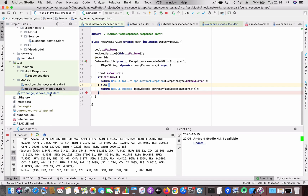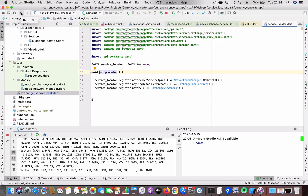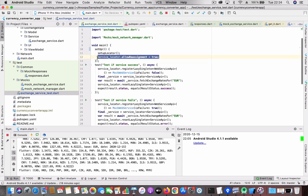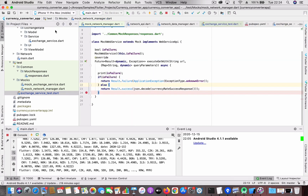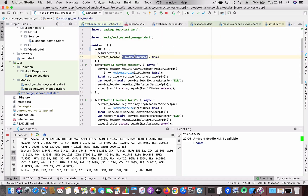Now let's look at the actual test file — the ExchangeServiceTest file. It has a main method and an initial setup step where I call setupLocator, which registers all the services. The next important line sets allowReassignment to true, because once get_it registers a service, you can't change it later unless you explicitly allow reassignment.